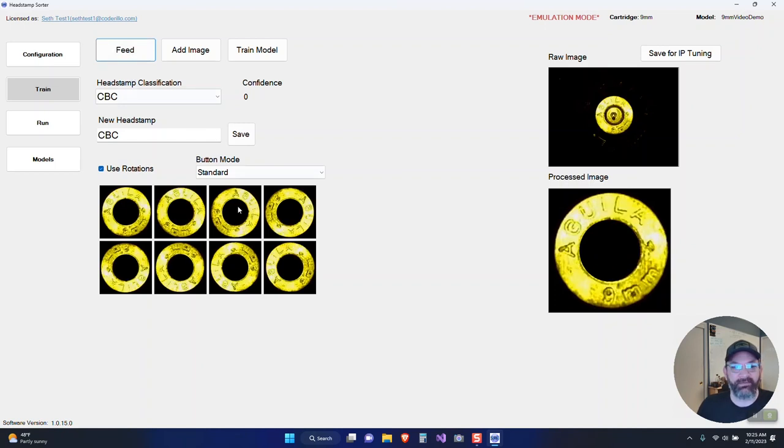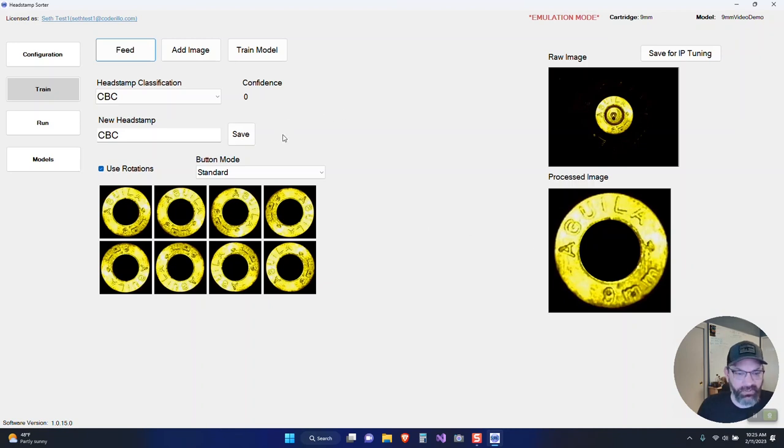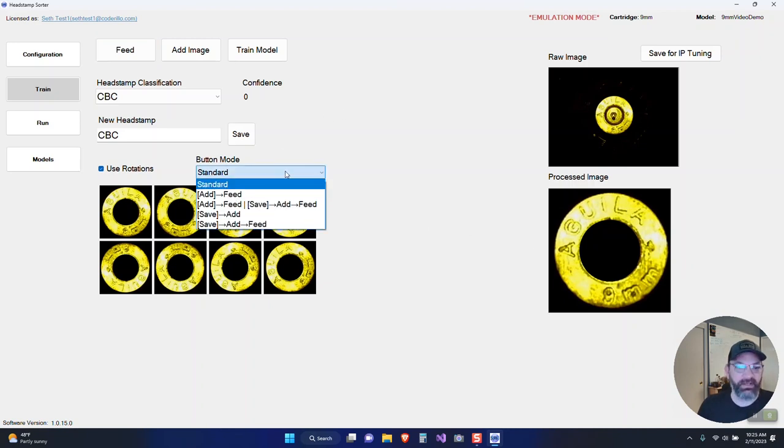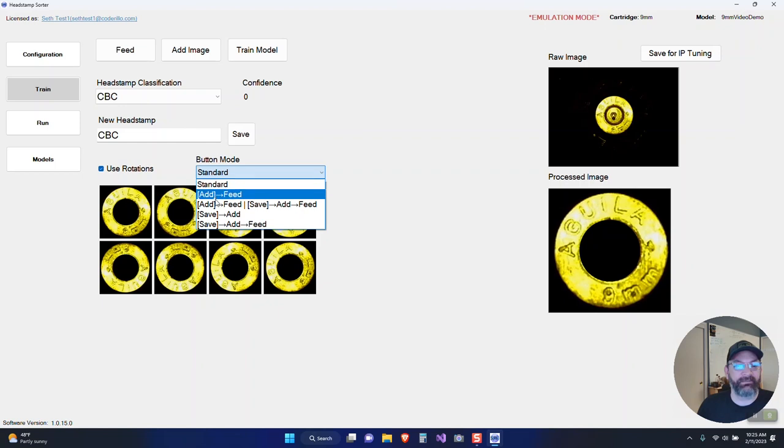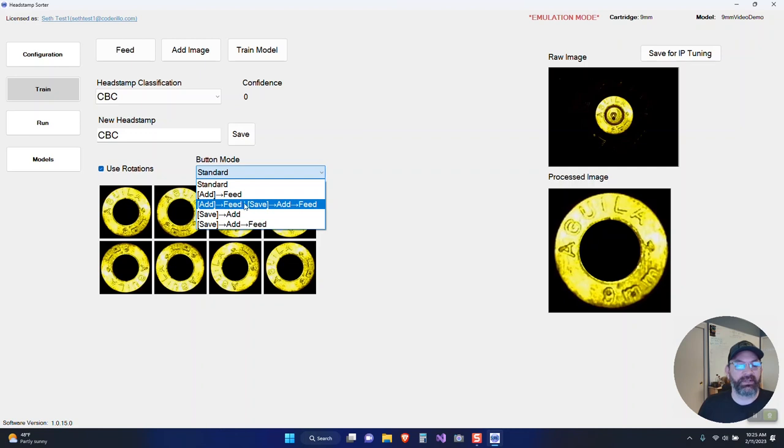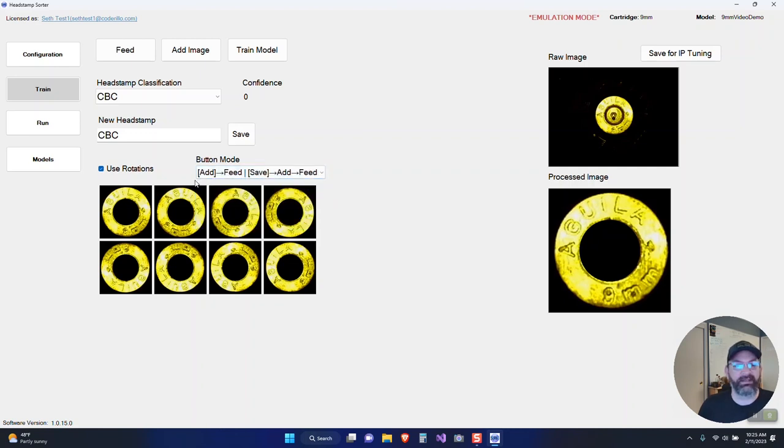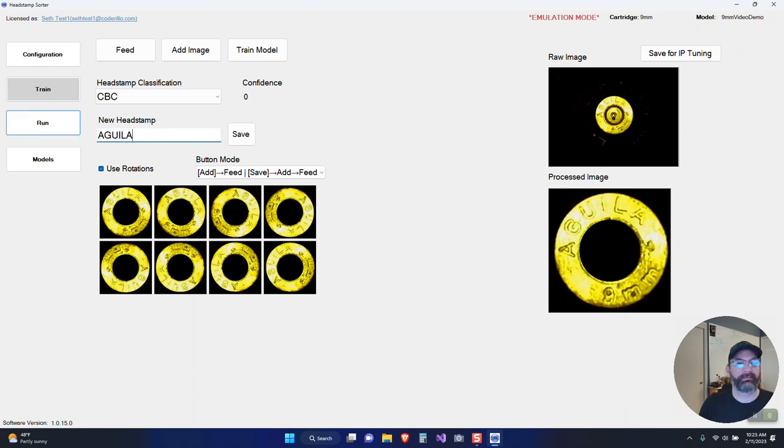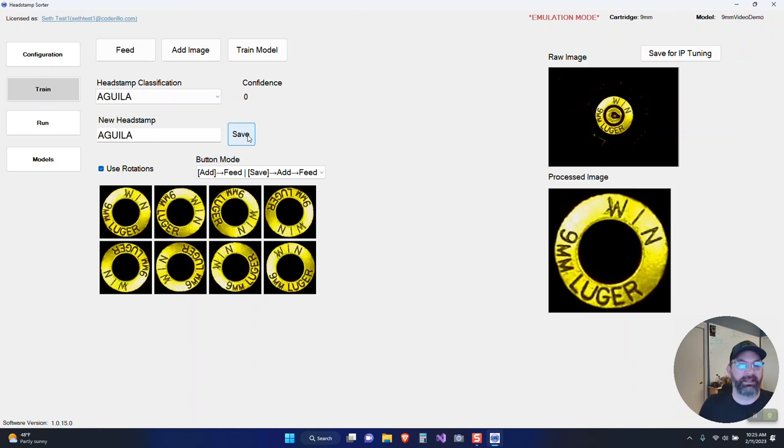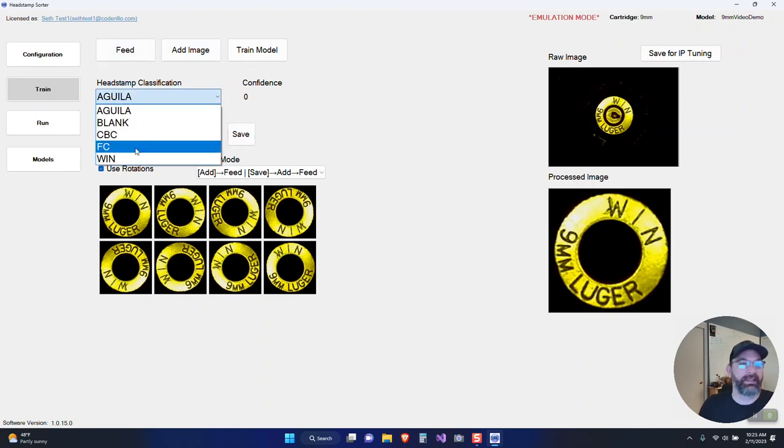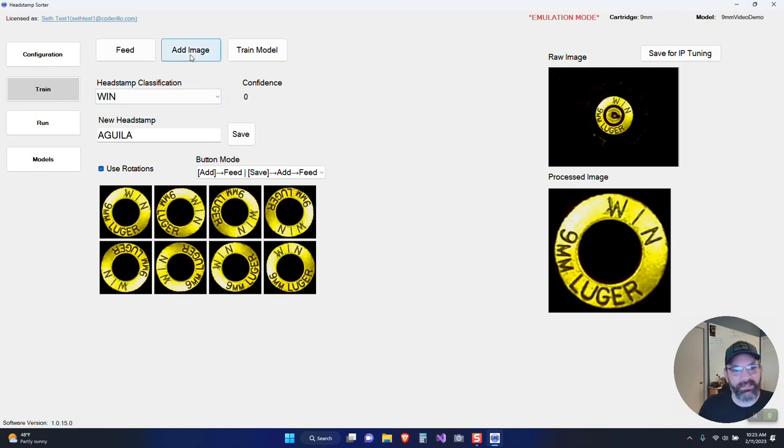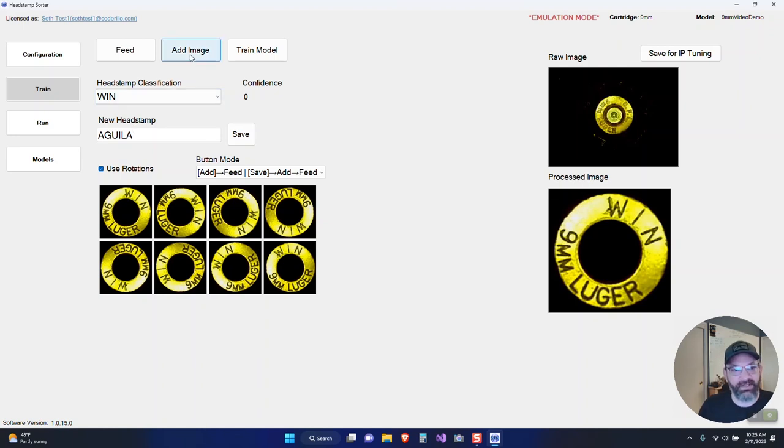At this point, we haven't trained any model, so there's no detection happening. I can see that this is CBC and I don't have a CBC, so I could add that here. When I hit save, it just gives me an option to set it. I still have to add this image set to my training. I would hit add image and then hit feed to feed the next one. Now I wanted to show you another feature, which is kind of an automation feature. Rather than have to hit save, add, and feed, I can combine those in these menus. When I do this and set this to Aguila, it's going to save it, add the image, and then feed me another one.